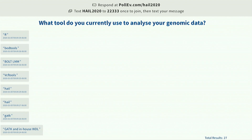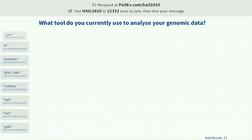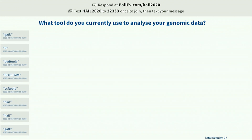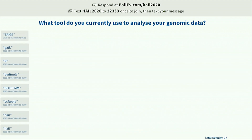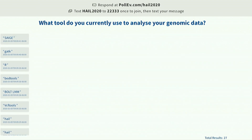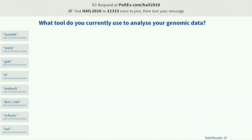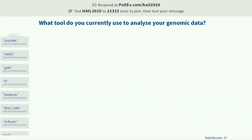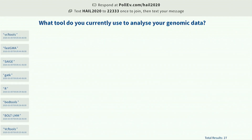We have four Hail responses so far, and Bolt LMM and SAIGE, which are two really cool tools to run regressions. Bed tools, obviously. GATK. SAIGE is not incorporated in Hail yet, but we are working on incorporating it — so be on the lookout for that.